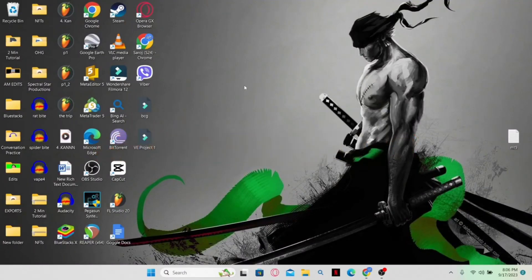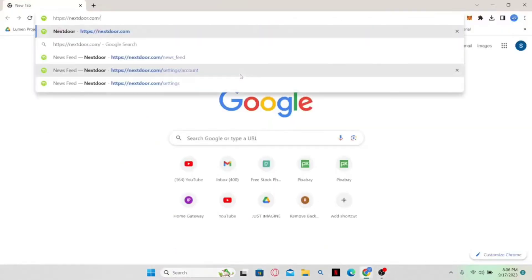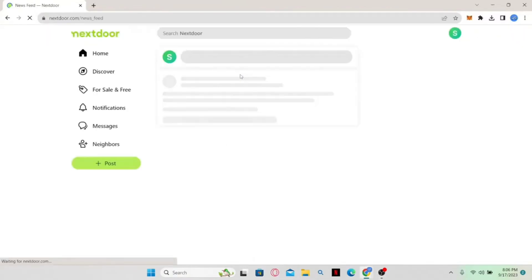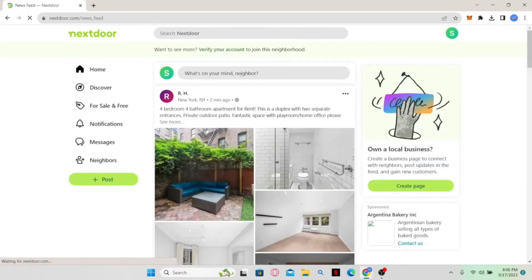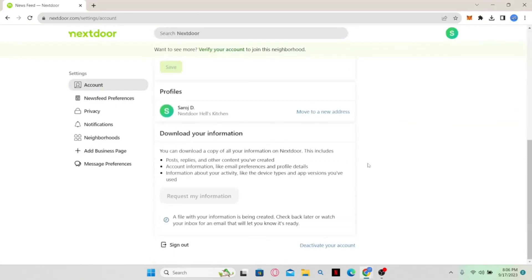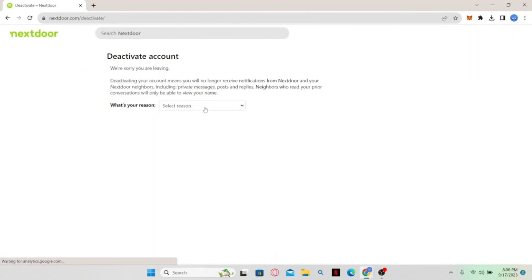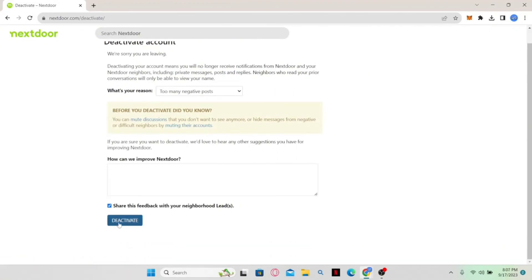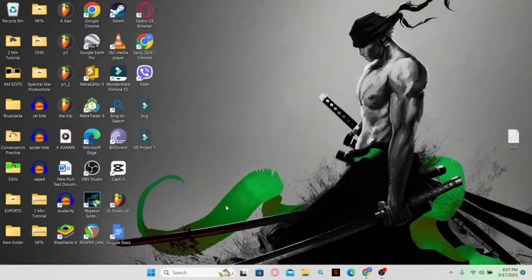How to delete your Nextdoor account. Open your web browser, type in nextdoor.com and press enter. Sign in and log into your account. Click your account icon at the top right corner to go to settings via the gear icon. Scroll all the way down and click on 'Deactivate your account'. Select a reason, click the deactivate button, and verify your identity by entering your password. Your account will be deactivated. To permanently delete it, simply refrain from logging in for the next 30 days and your account will be deleted.